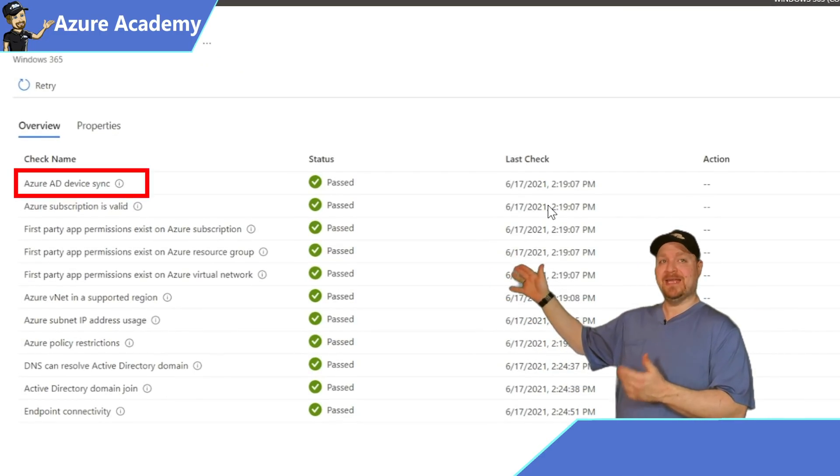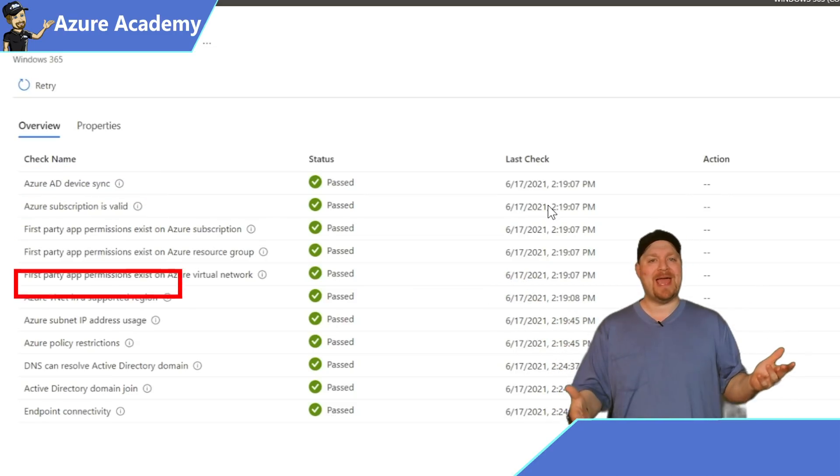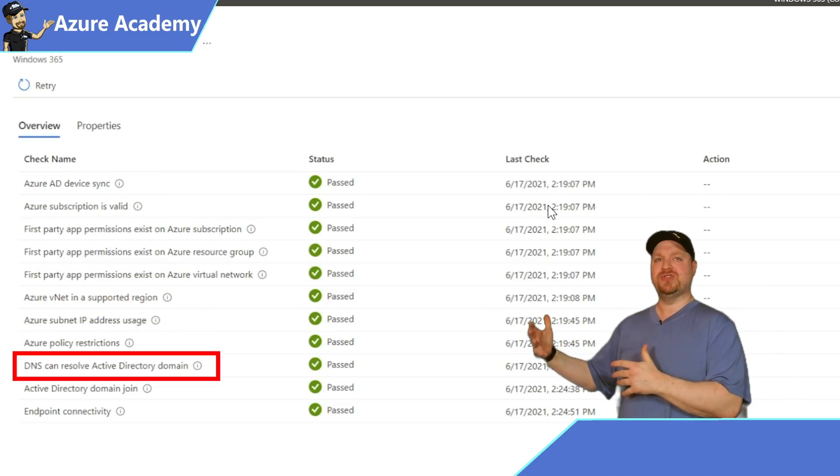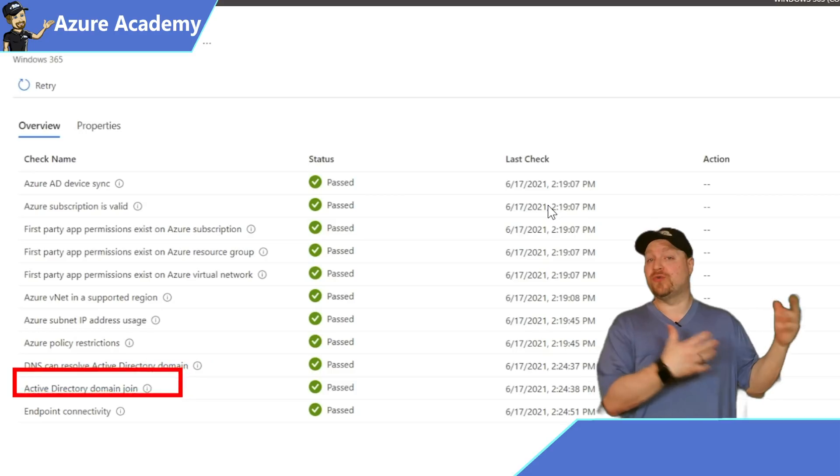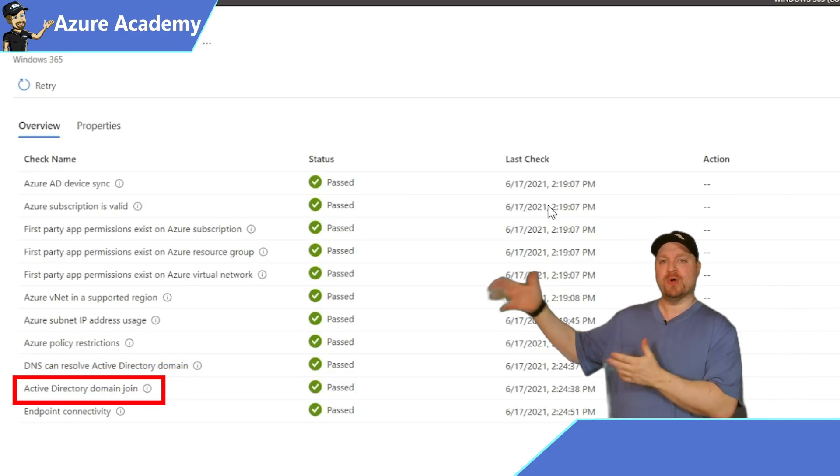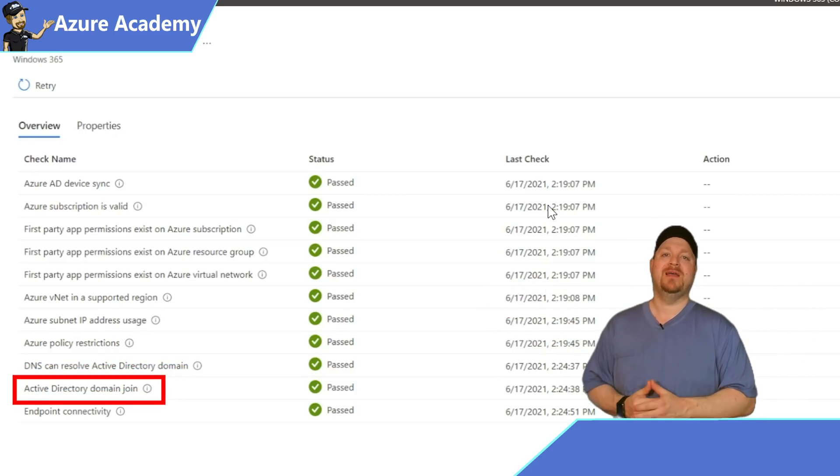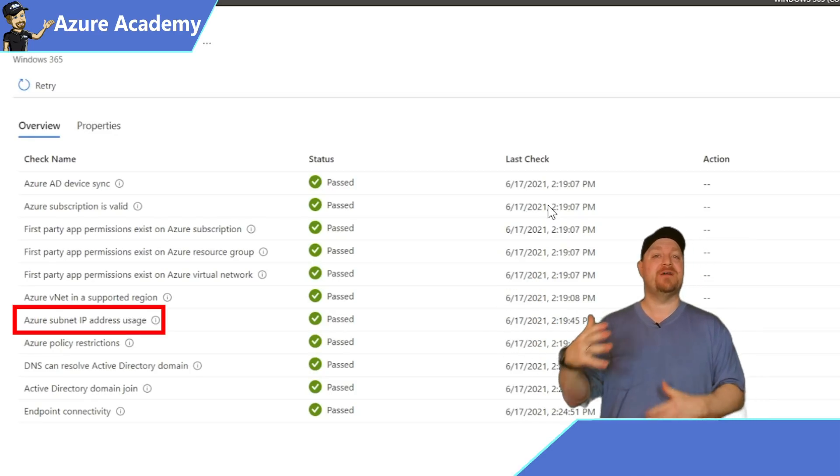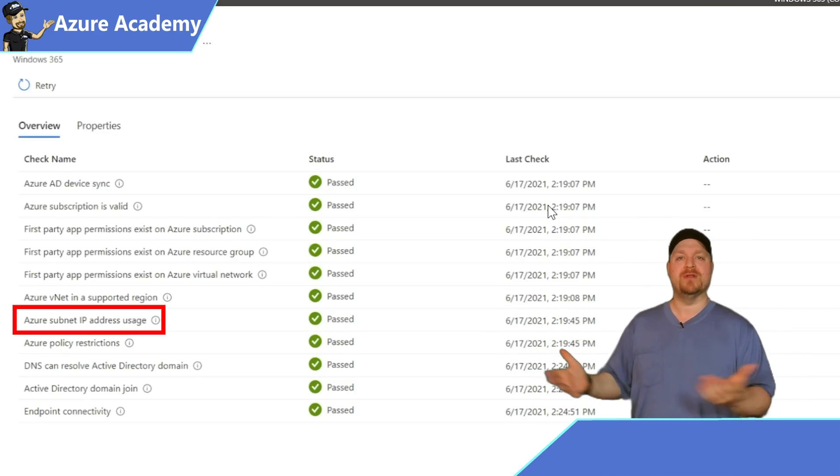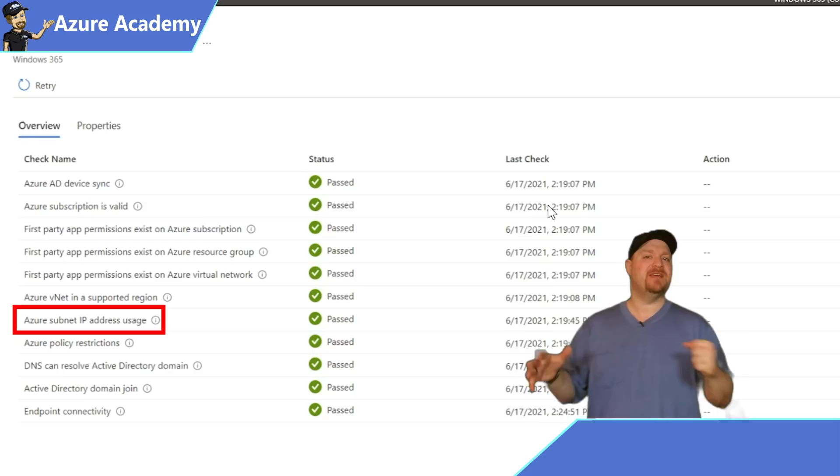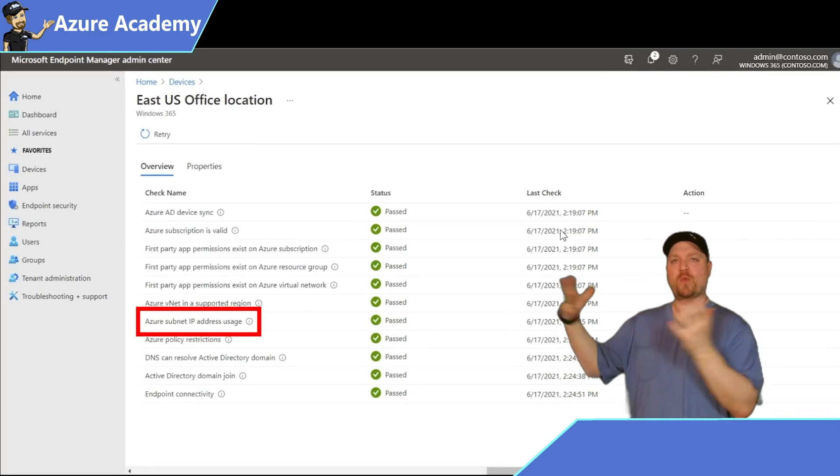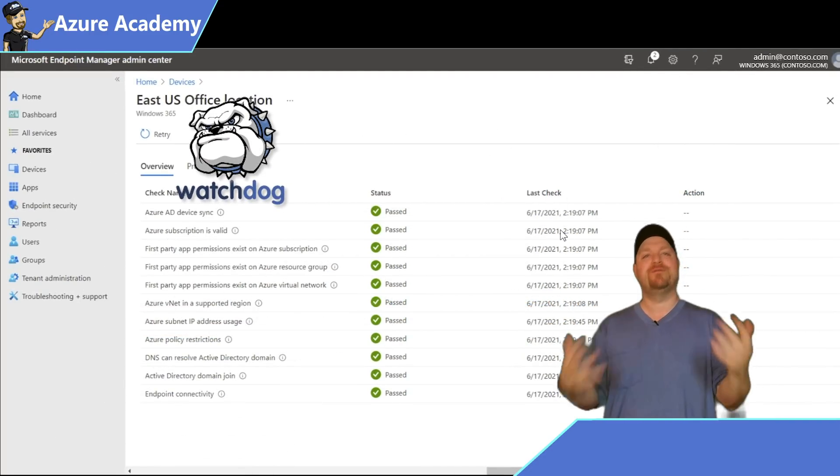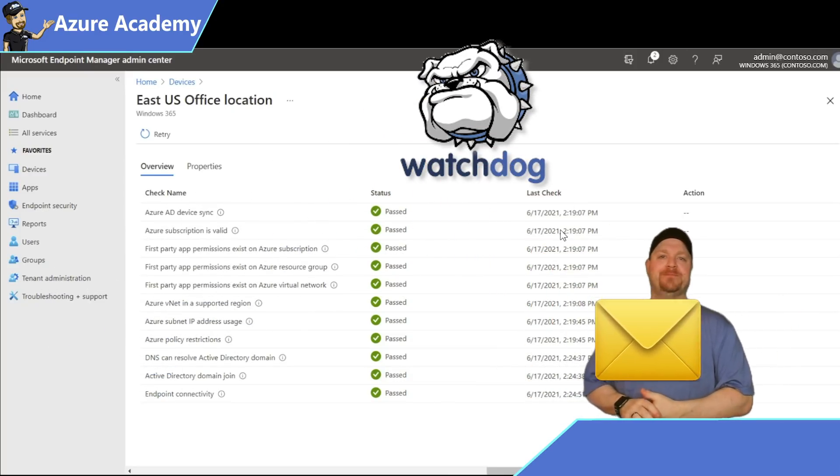Here's the whole list of things it did to make this setup possible: set up the Azure AD Connect configuration, verified your network access, set up DNS resolution properly, rights to create a computer account in the proper OU in Active Directory, verified the subnet range has enough IP address space for all of your PCs. And if something changes in your environment, the Watchdog Service will try to fix it for you or send your admins a notification.